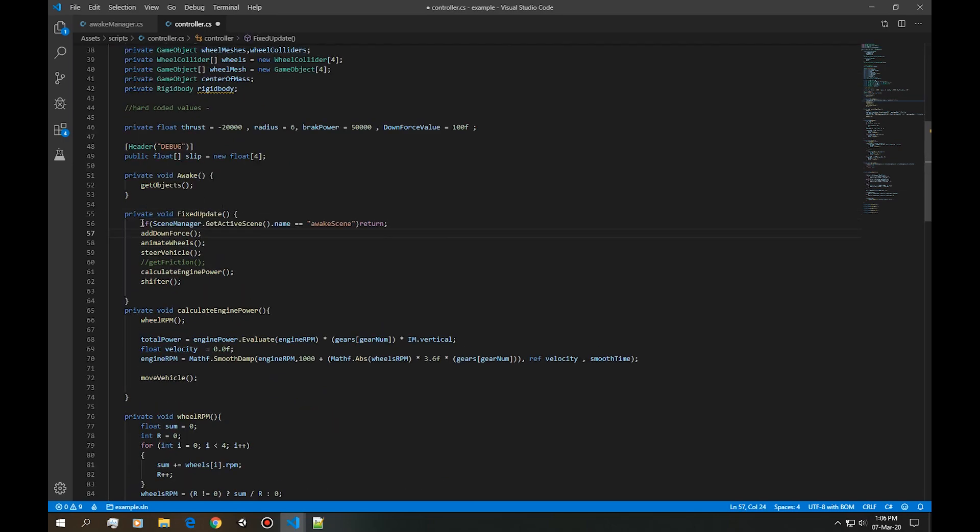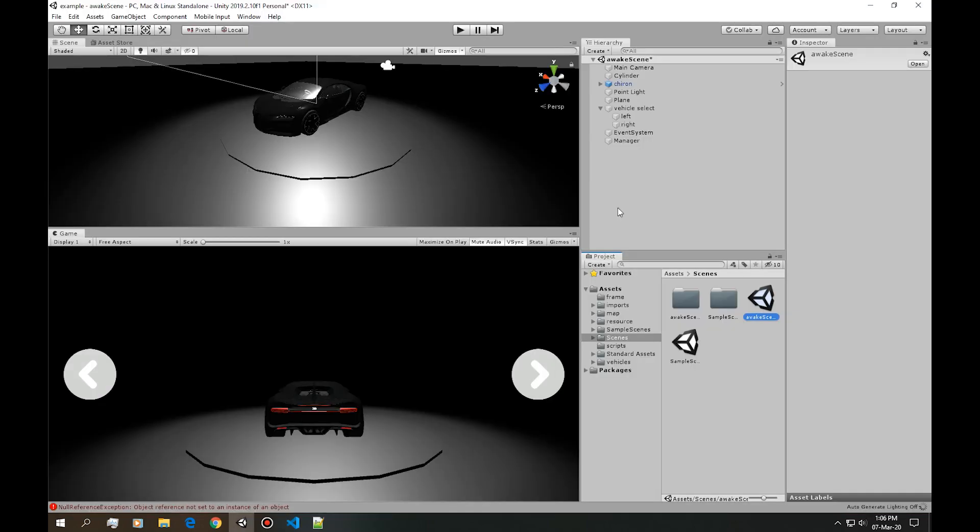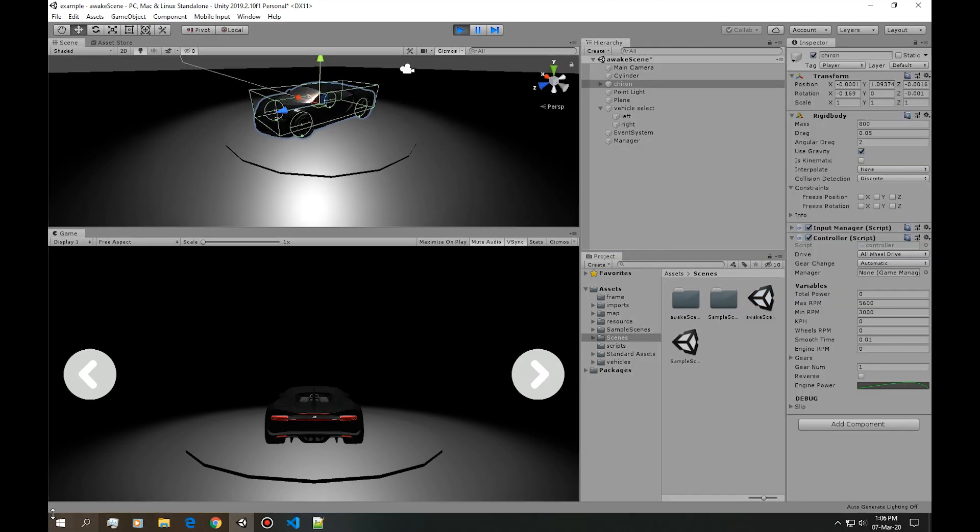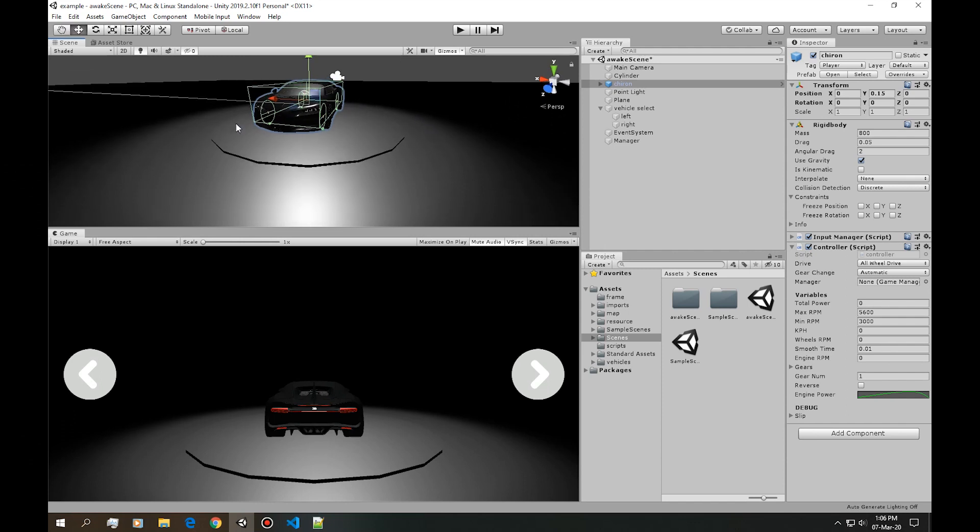To fix that we're gonna need something called scene management. Into the fixed update all we're asking is if the scene, the current scene now, is the awake scene, just return out of this loop. Let's see if it works. Now we don't have an error that shows up in here.